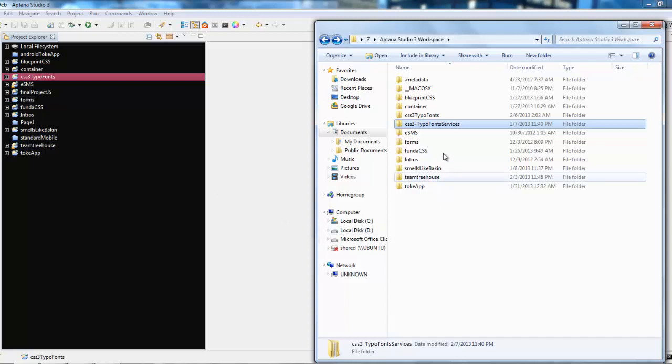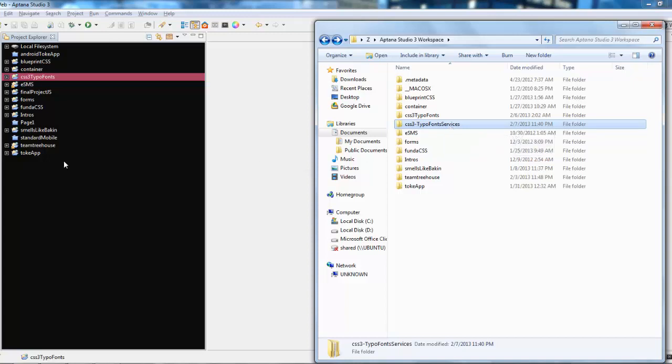But what about if you want to add a new folder, a new project? How do you do that? Well, we got CSS3 type of fund services. As you can see, the folders are included into the Project Explorer in Aptana, so we won't include that.